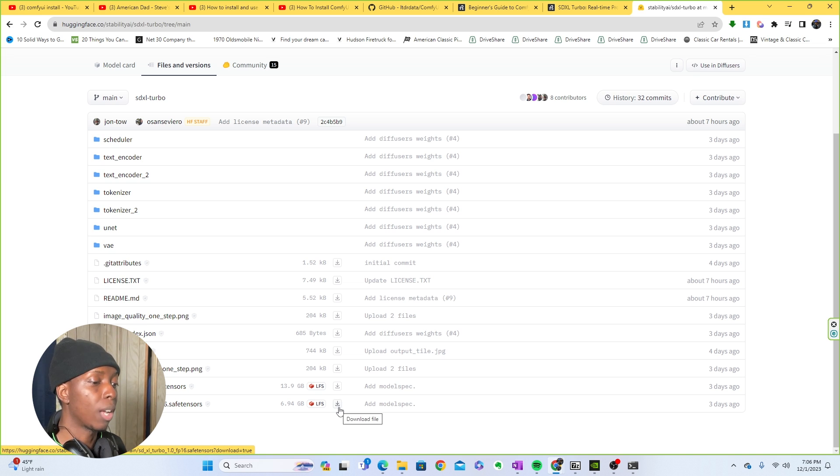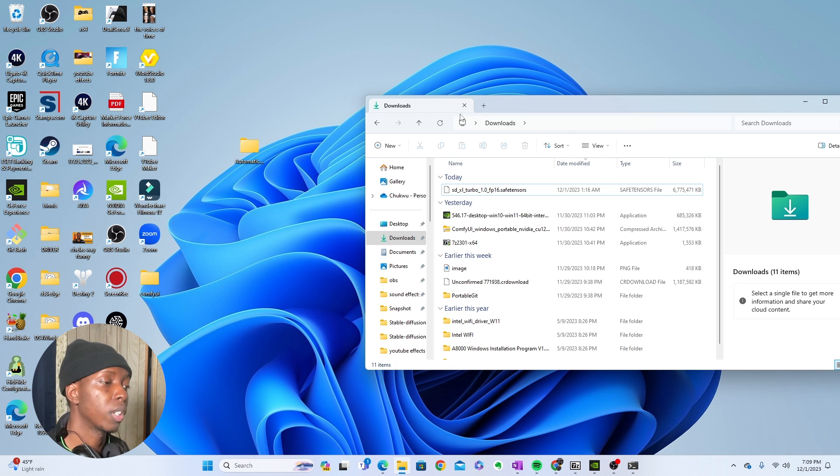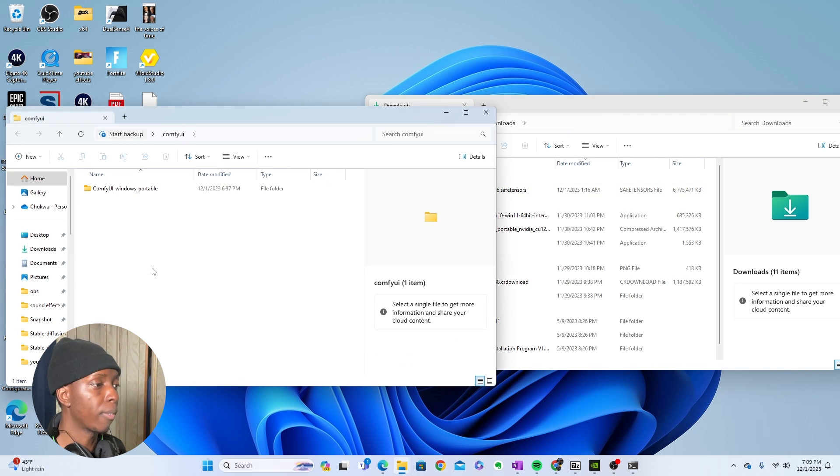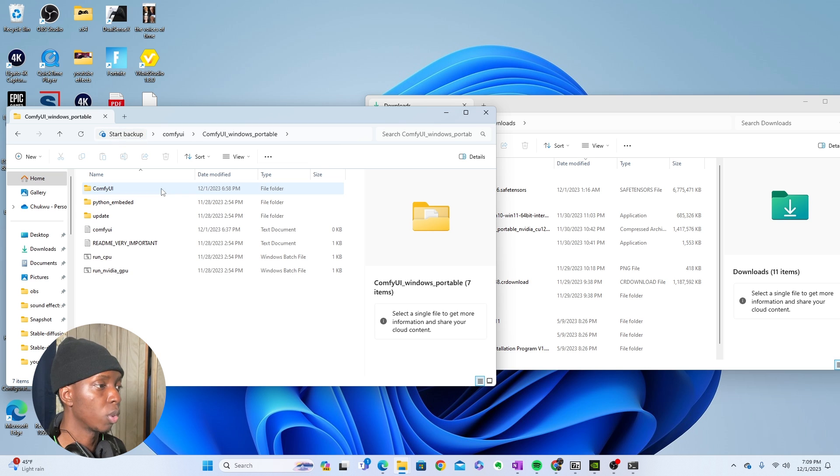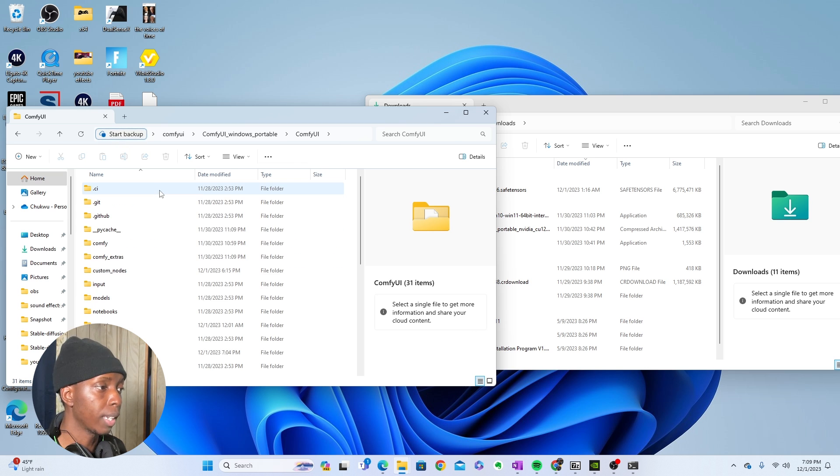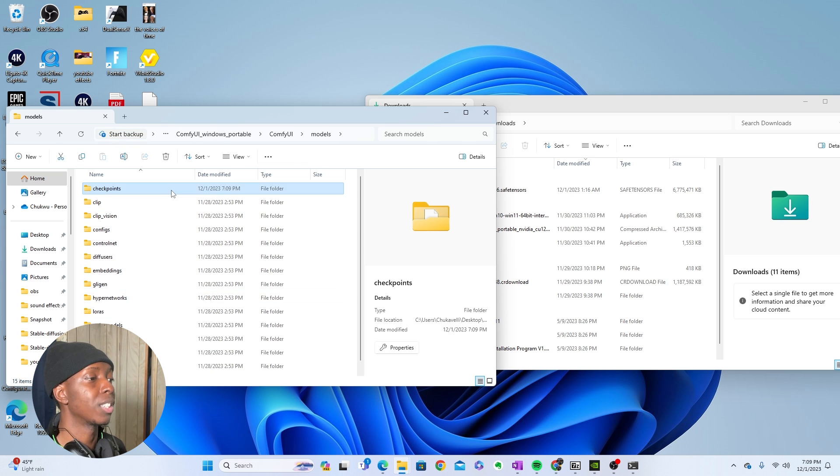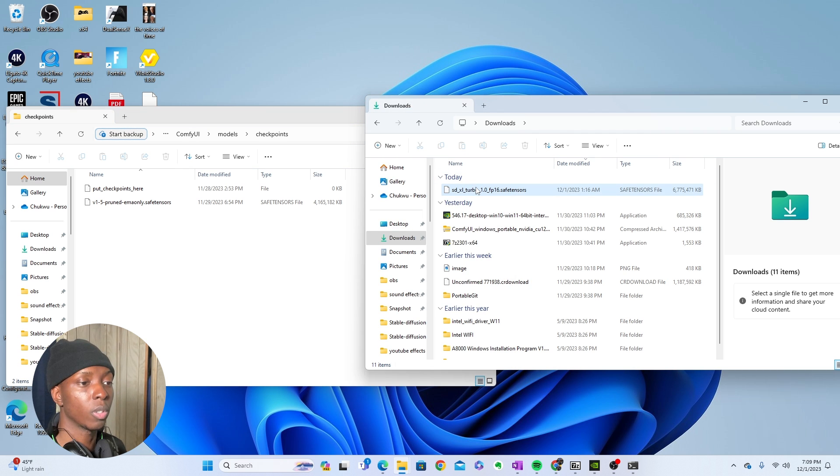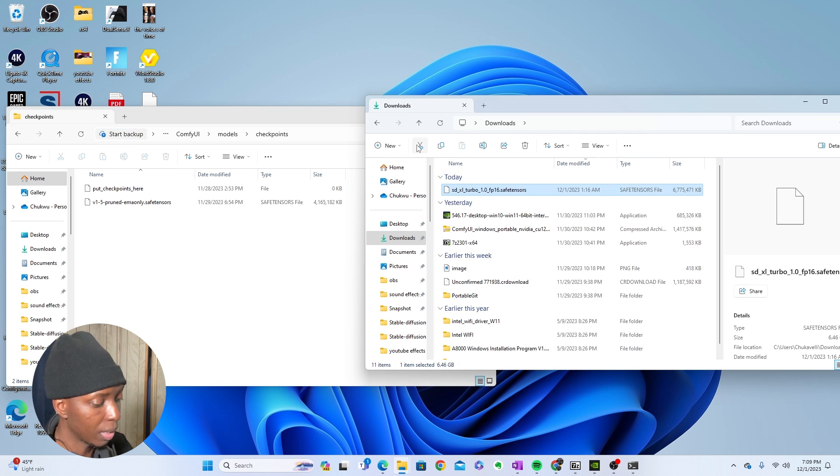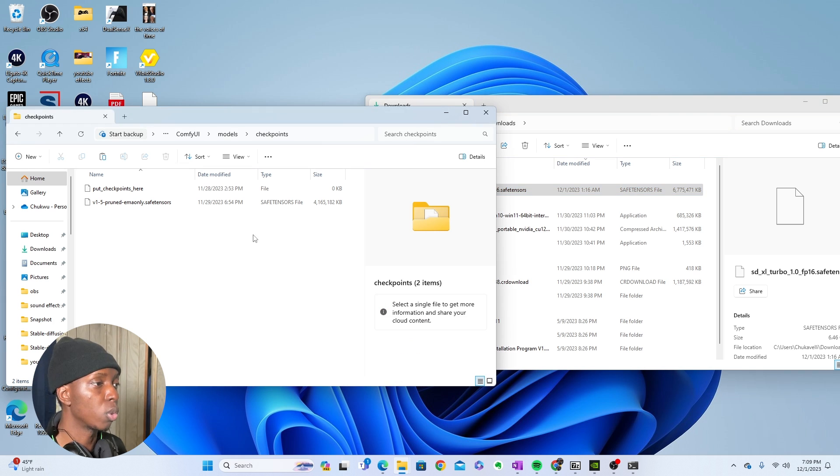So now that we have the SDXL Turbo downloaded, you're going to come into Comfy UI, and wherever you have Comfy UI downloaded, you're going to get into Comfy UI Windows Portable. You're going to get into Comfy UI, then you're going to get into Models, then you're going to get into Checkpoints. And all you're going to do is copy this, or you can cut it, or you can move it over to this folder right here.